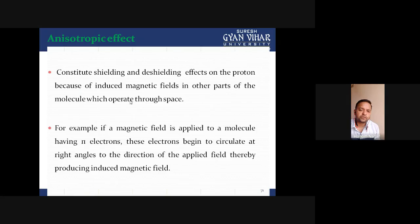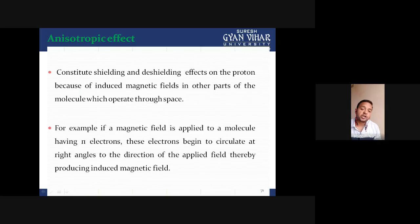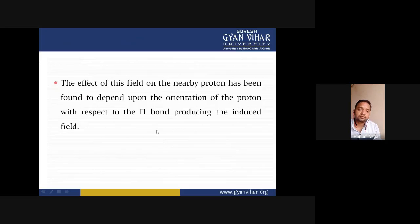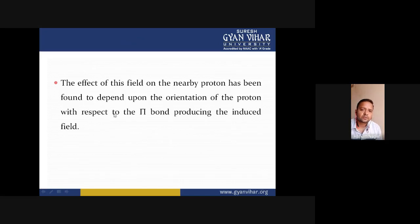If a magnetic field is applied to a molecule having pi electrons, these electrons begin to circulate at right angles to the direction of the applied field, thereby producing an induced magnetic field. If the induced magnetic field is in the direction of the applied magnetic field, then it will deshield the proton. The effect of this field on the nearby protons depends upon the orientation of the proton with respect to the pi bond producing the induced field.